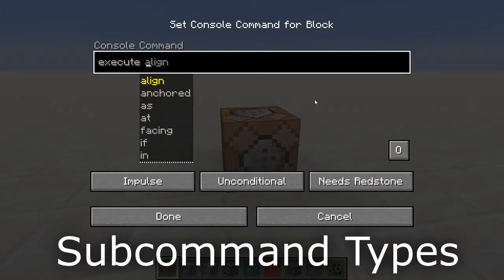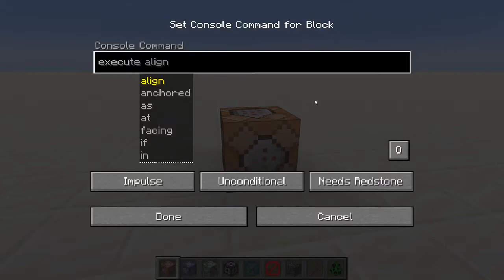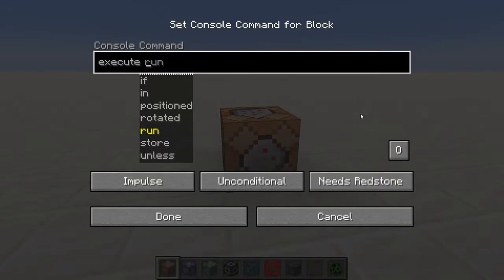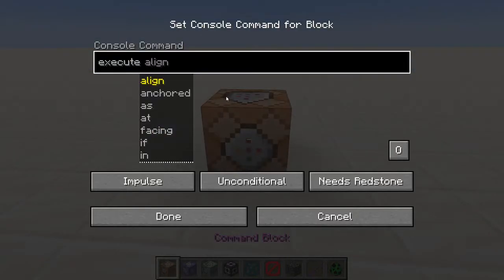There are four types of subcommands: modify subcommands, which alter the command context; storage subcommands, which can store the result of the command execution in block, entity, or command block storage; the run subcommand, which is used to run some other command and terminates the execution. These subcommands are evaluated from left to right, from the start of a command to the end.